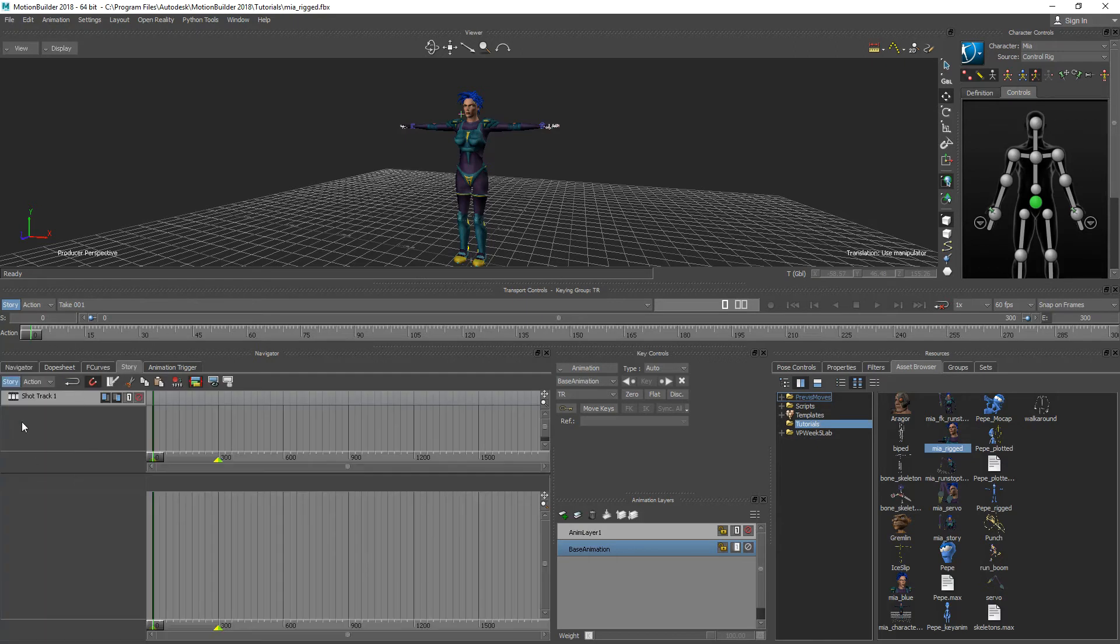So inside of Story Mode there's two different levels. There's this shot track and then there's the character track.